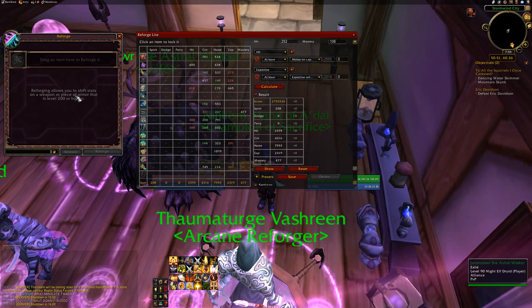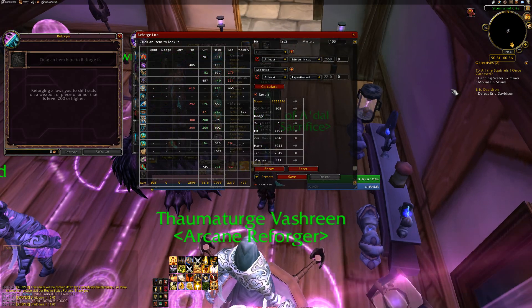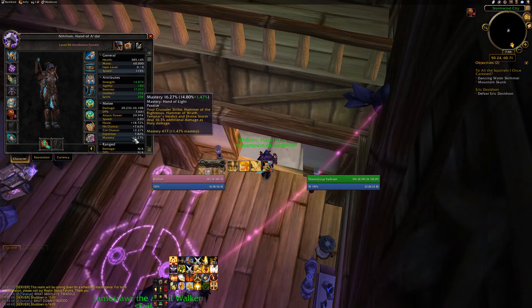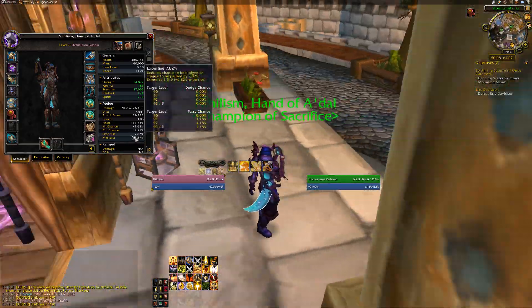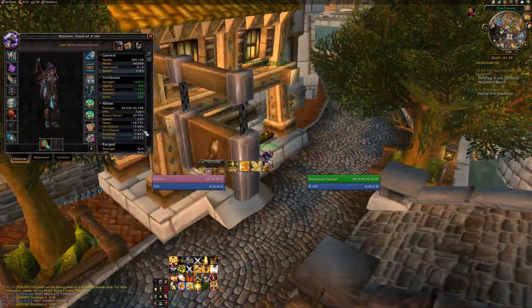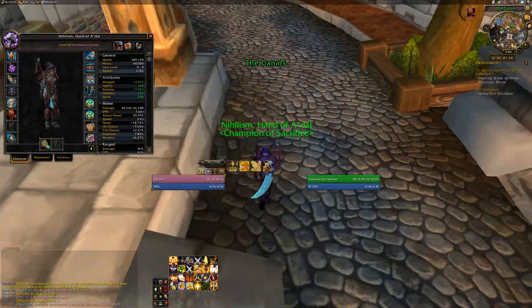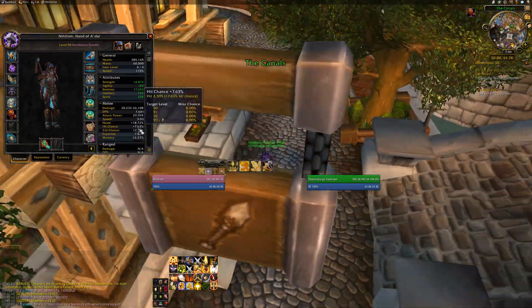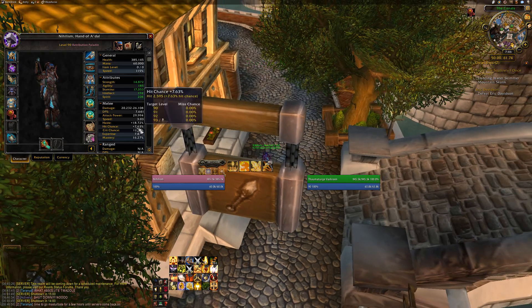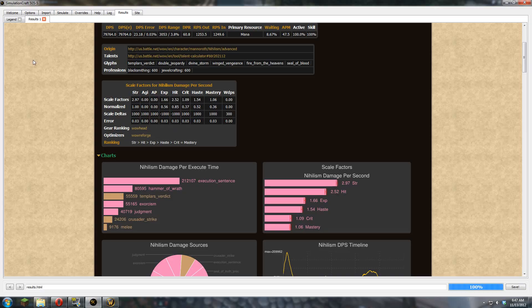So that's reforging. It's going to reforge your gear. After you're reforging, make sure you check expertise, hit, make sure your stats are what they should be.